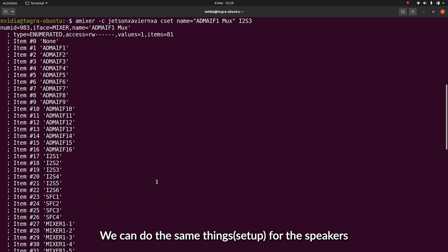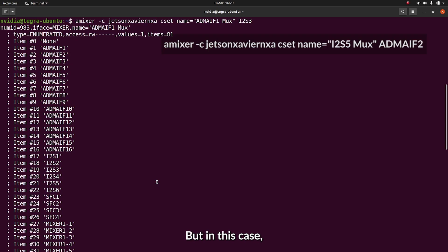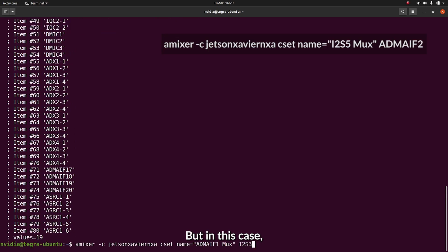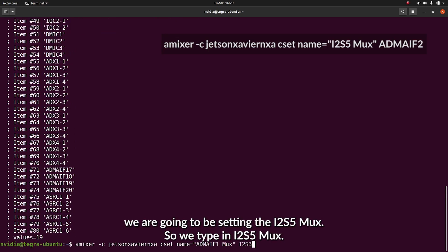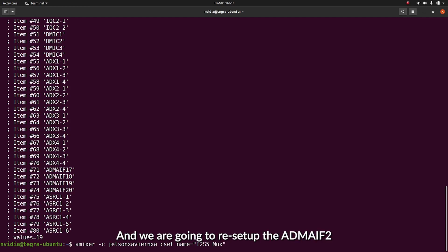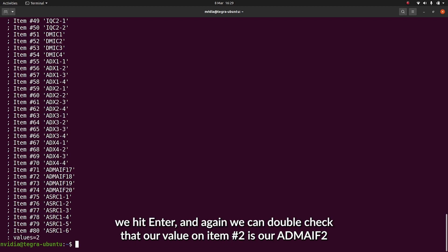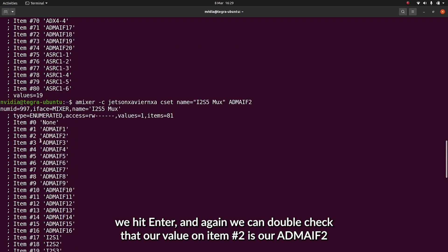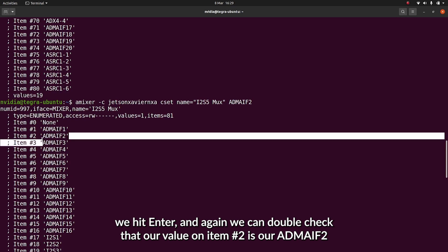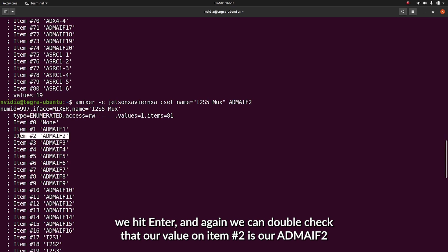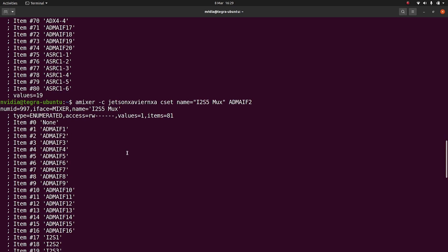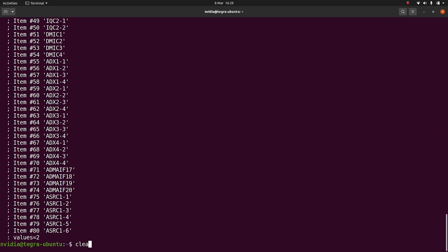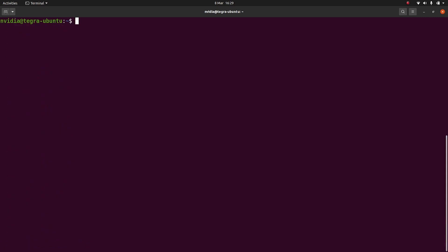We can do the same thing for the speakers, but in this case, we're going to be setting the I2S5 MUX. We'll type in I2S5 MUX, and we're going to be setting that to ADMAIF2. We hit enter, and again, we can double check that it was set to a value of 2, and item number 2 is our ADMAIF2. And again, we can clear to remove the clutter.